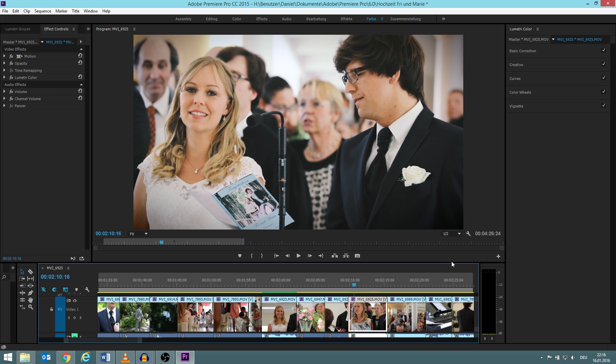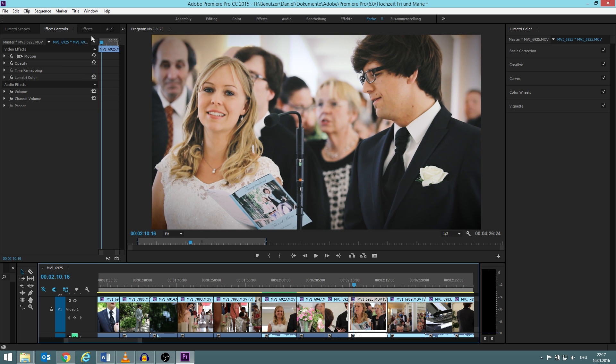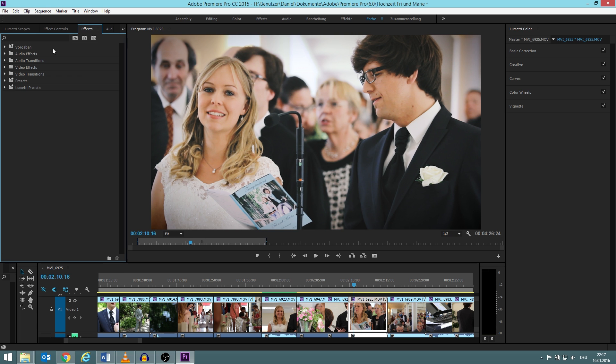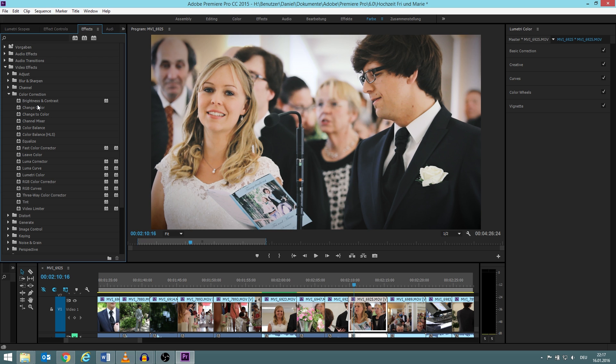I do all my color correction and color grading with the Lumetri Color, which is this window over here. I believe you only have Lumetri Color since Premiere Pro CC 2014 or 2015, so if you use an older version some of the functions I use you will not have, but most of them you find which are pretty much brightness and contrast, three-way color corrector, and RGB curves.